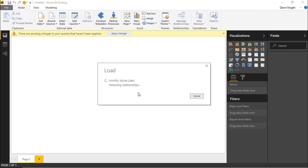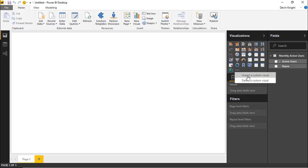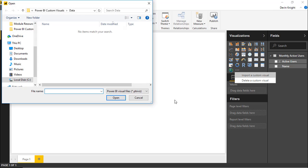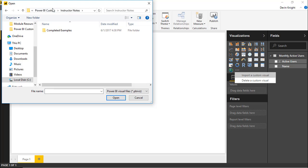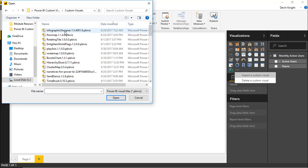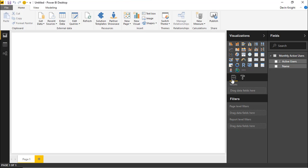Once the data is loaded into Power BI Desktop, we can visualize it with any standard visual or import a custom visual. To do that, select Import from File in the Visualizations section, click Import a Custom Visual, hit Import again, and go find wherever you downloaded the custom visual. I recommend placing all custom visuals in one folder so they're easy to find. Select the Infographic Designer, click Open, and hit OK.